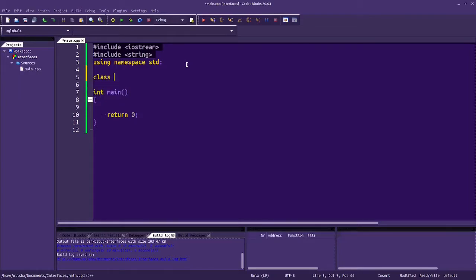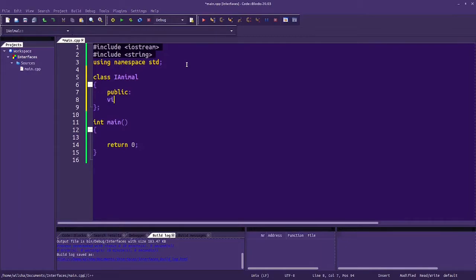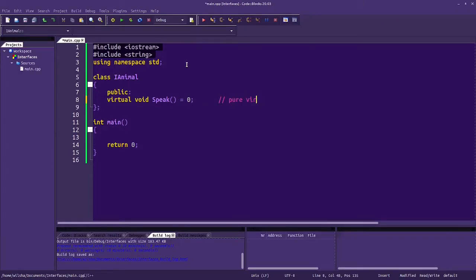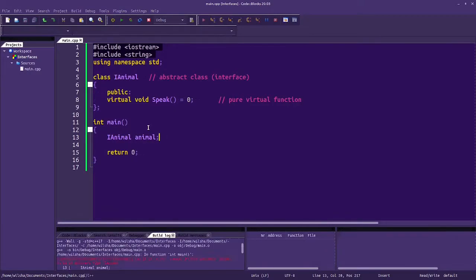Let's say we have a class interface for an animal, and in the interface we want to make sure that whenever we create subclasses of the animal, we're going to have something like speak as a function. I'm making this pure virtual — a pure virtual function that makes this an abstract class, which is also an interface. That means if I try to create an iAnimal object, it won't let me.